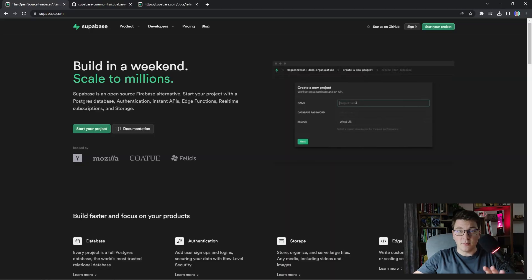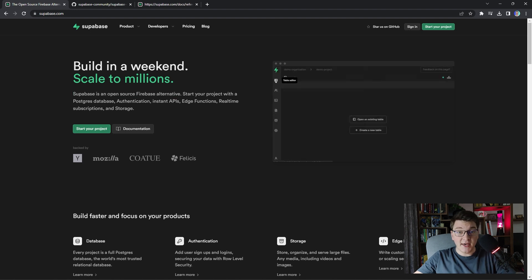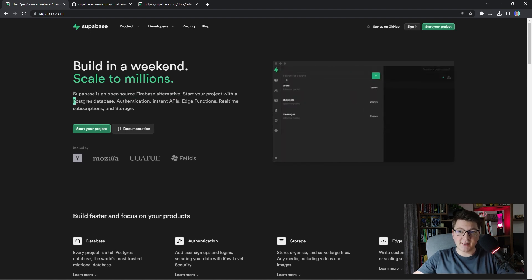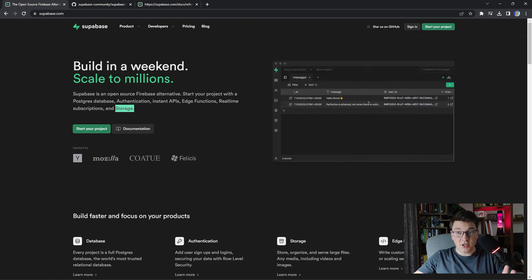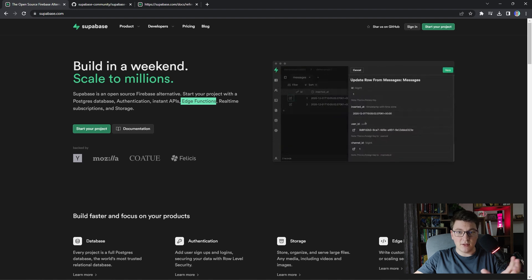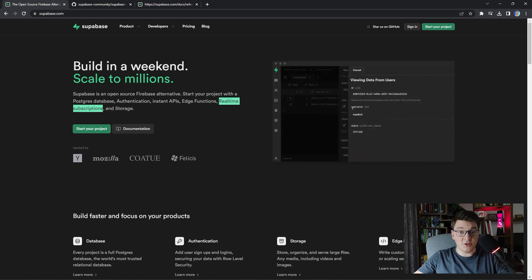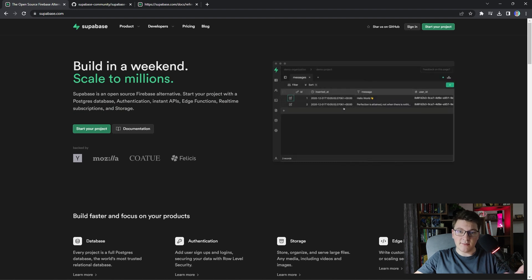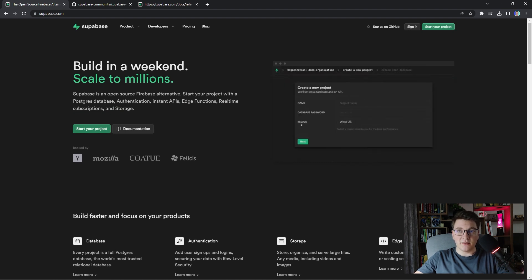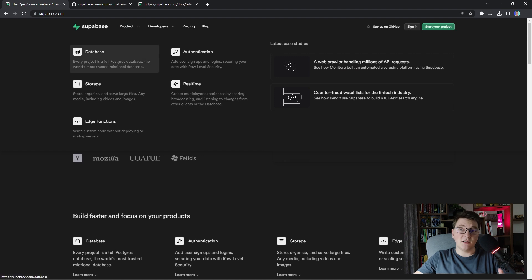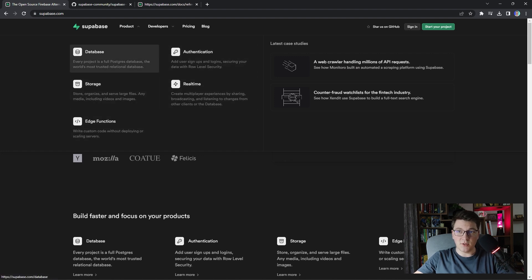Supabase is a cloud platform and it's an open source Firebase alternative. You can create a Supabase project and get access to a Postgres database, authentication, a storage account, edge functions which are a serverless concept like Azure functions, and you also get access to real-time subscriptions allowing you to build real-time applications. If you take a look at the product tab you can see the key features and let's do a brief overview of each one.